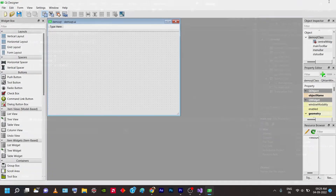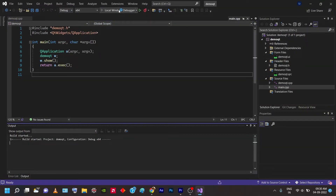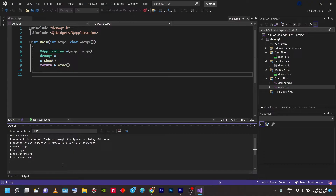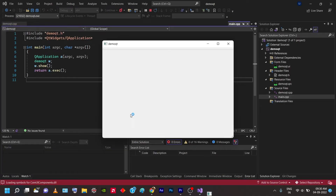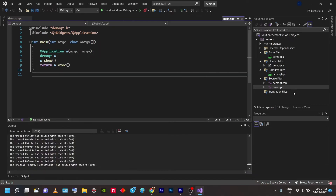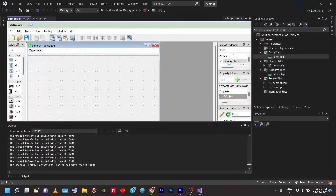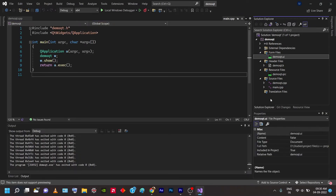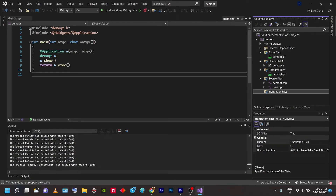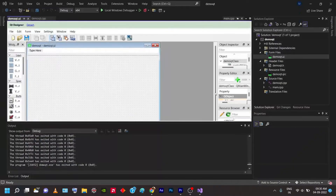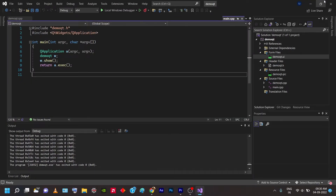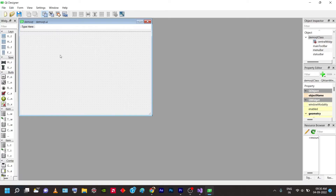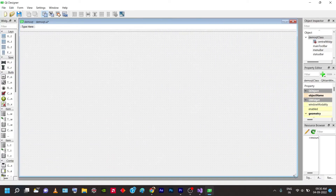To run the project, press Ctrl+B to build, then F5 to run — or just press F5 directly to build and run automatically. Once you run it, a window appears with 'DemoQt' and you can see the form from the .ui file. Double-clicking the .ui file opens the Qt Designer window.